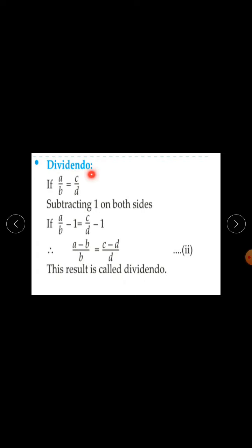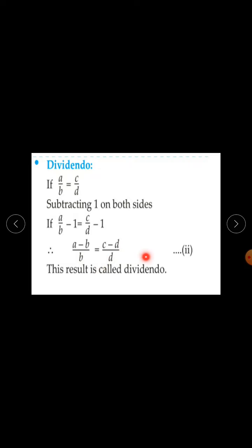The next property is dividendo. Again, if A upon B is equal to C upon D, subtracting one on both sides: A upon B minus 1 equals C upon D minus 1, which gives A minus B upon B equal to C minus D upon D. This result is called dividendo. This is equation 2.